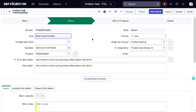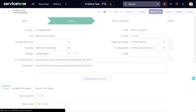In the Assess state for the problem task, the assignee can also decide they are not the right person and cancel it. Or if they are confident they can handle it and want to drink coffee too, they can start working on it. Let's click 'Start Work.'